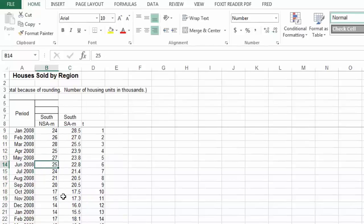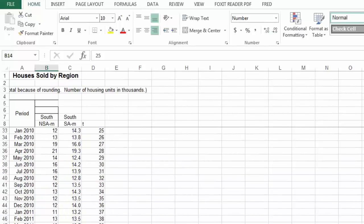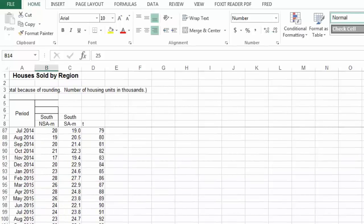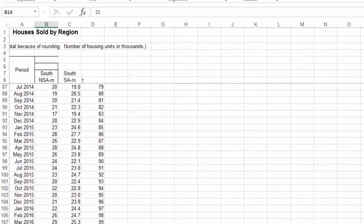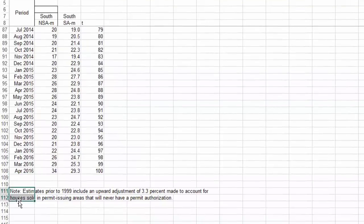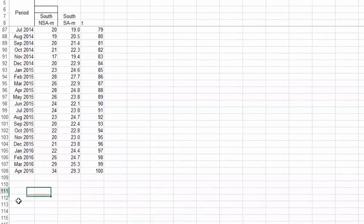You can kind of eyeball it and they look fairly close — these are in the high 20s, and these are in the high 20s; these drop into the teens, and these drop into the teens. So I want to find the correlations here.